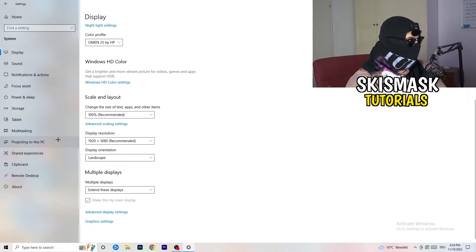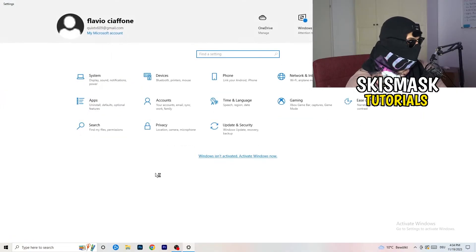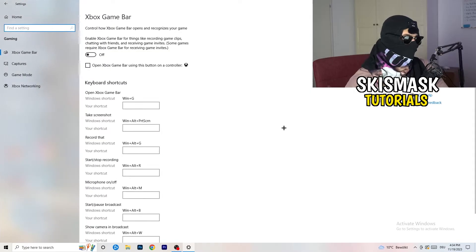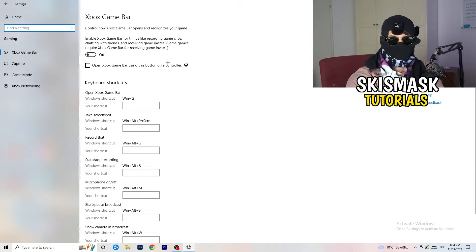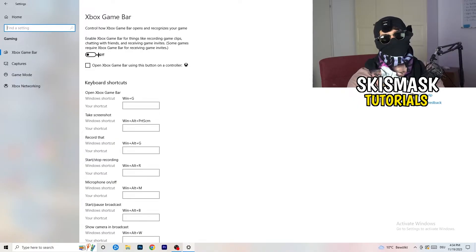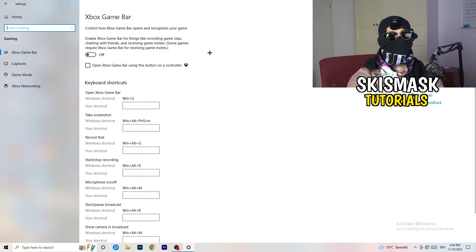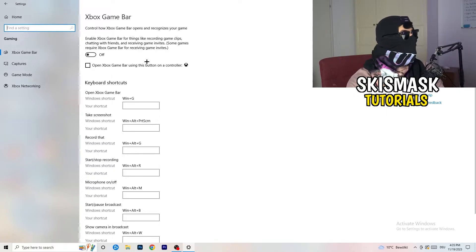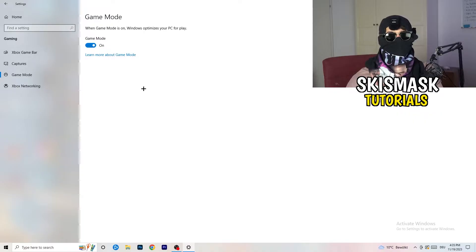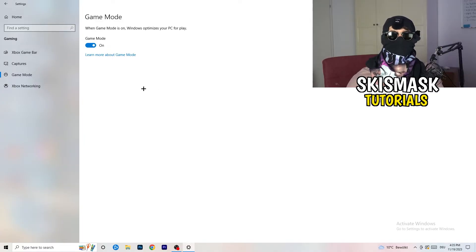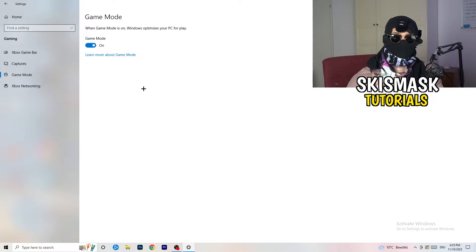Once you're done with Display, go back and navigate to Gaming, then Xbox Game Bar. Turn this off — some people say turn it on, but I'm on the side of turning it off, as it reduces your probability of getting a black screen in-game. Next, skip Captures and go to Game Mode. I honestly can't tell you whether to turn this on or off — for me it works better on, but for others it works better off. Just test both and stick with whichever works better for you.